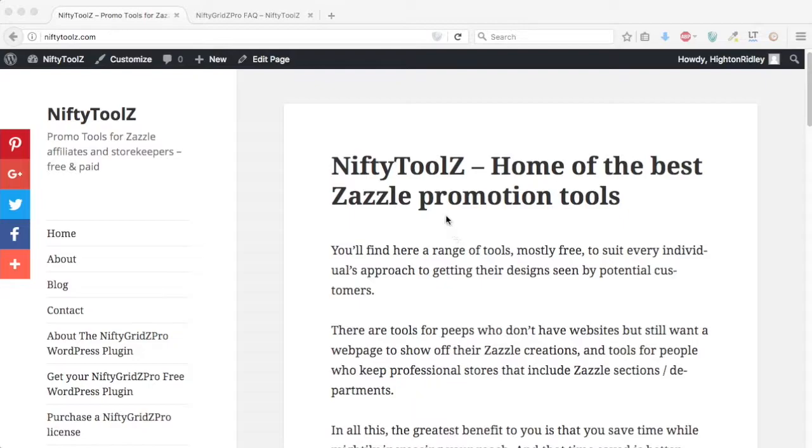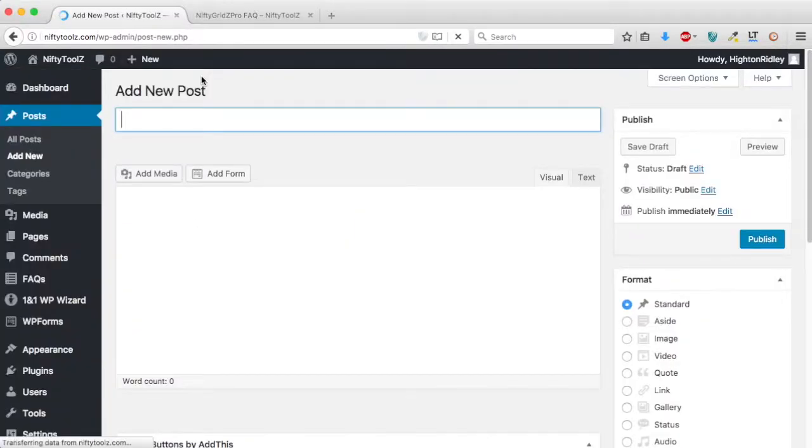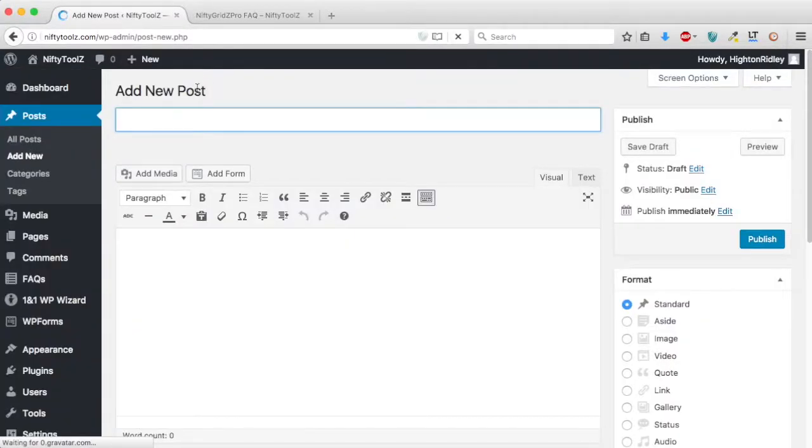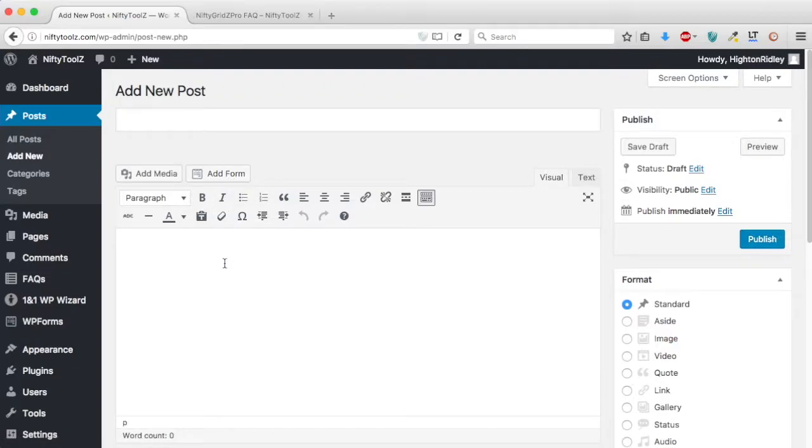So let's start by saying that we want to create a new post. I'm going to skip over the post title for now and just go straight into looking at Nifty Grids Pro and how we get it going.